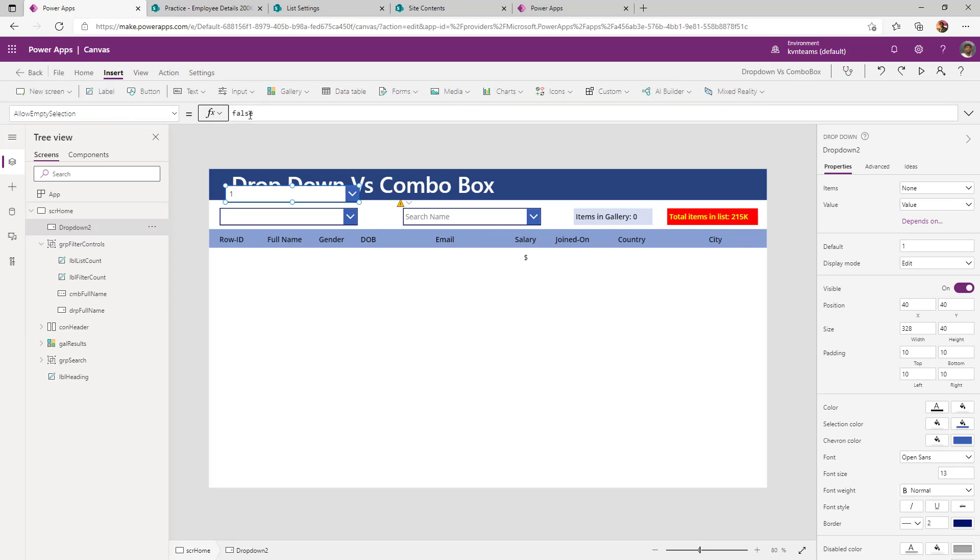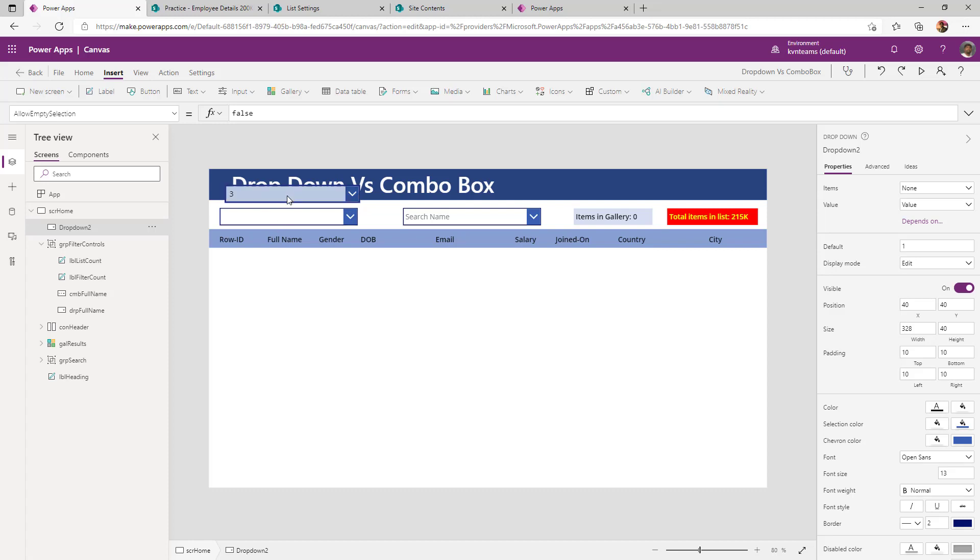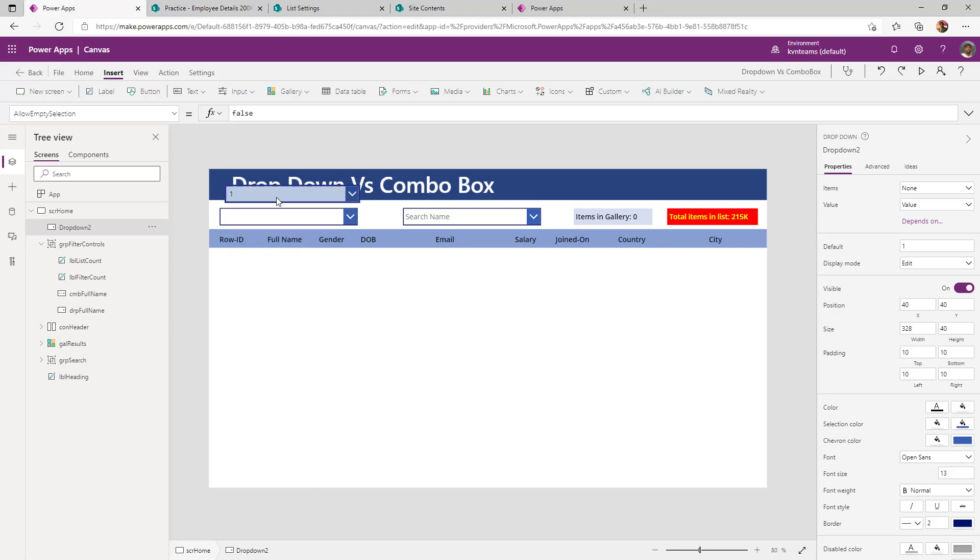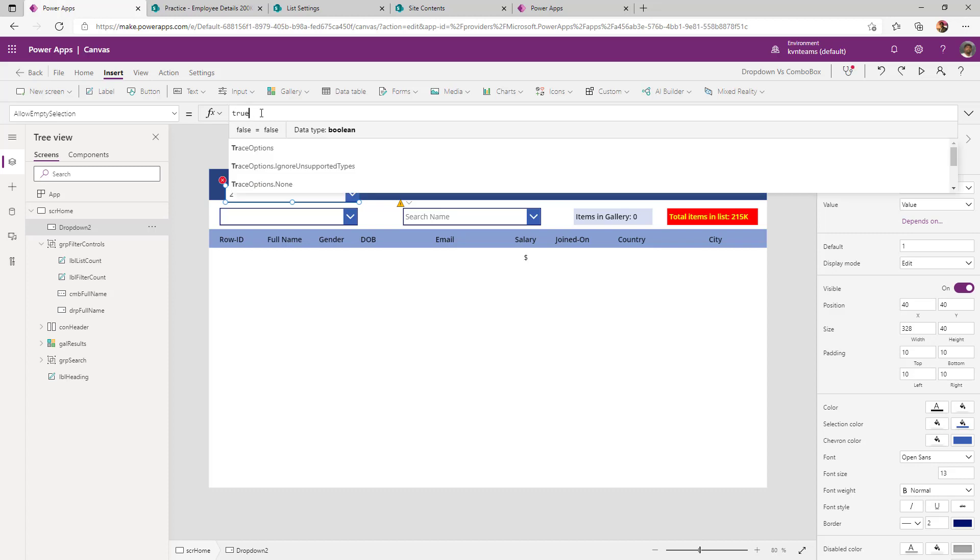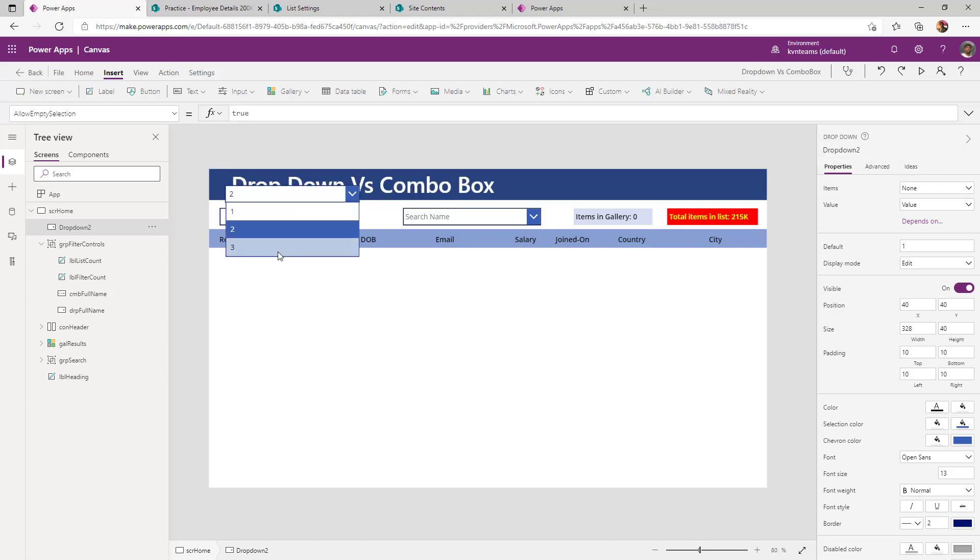What that means is if I want to say my dropdown should not have any value, there is no way I can say my selection as false. Unless I say true and now if I go and deselect, it will let me make my dropdown as blank.